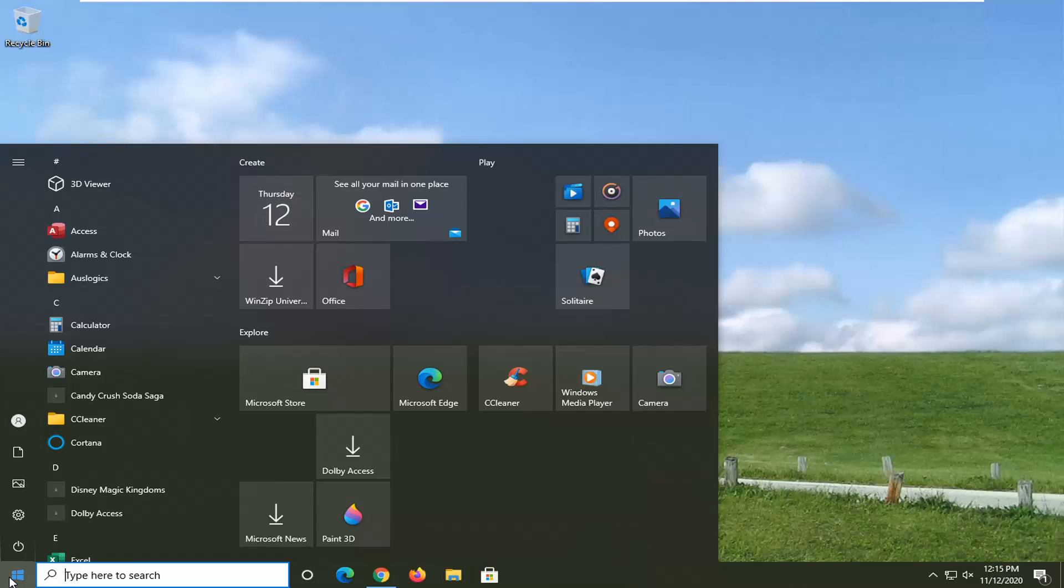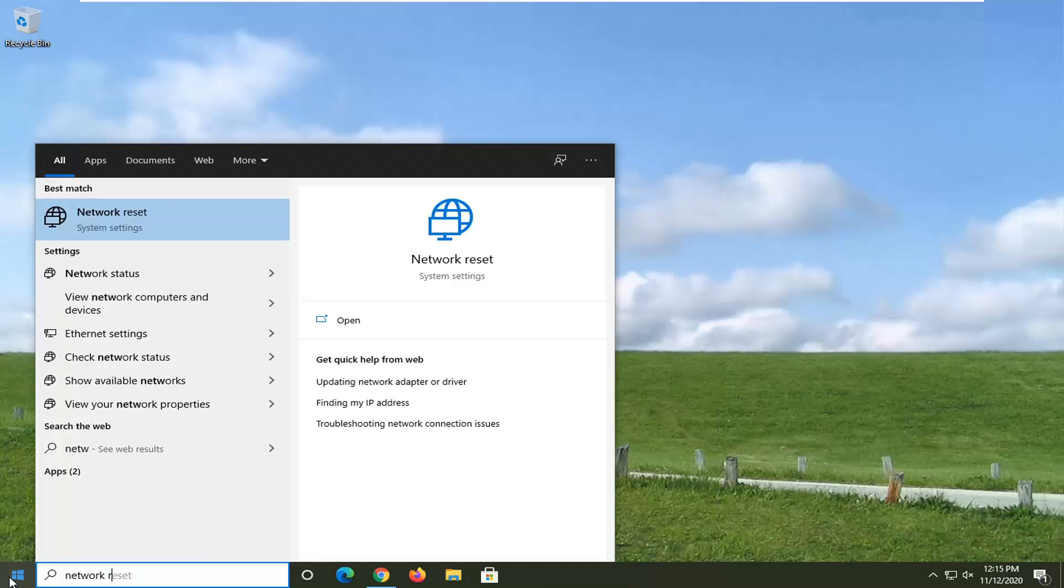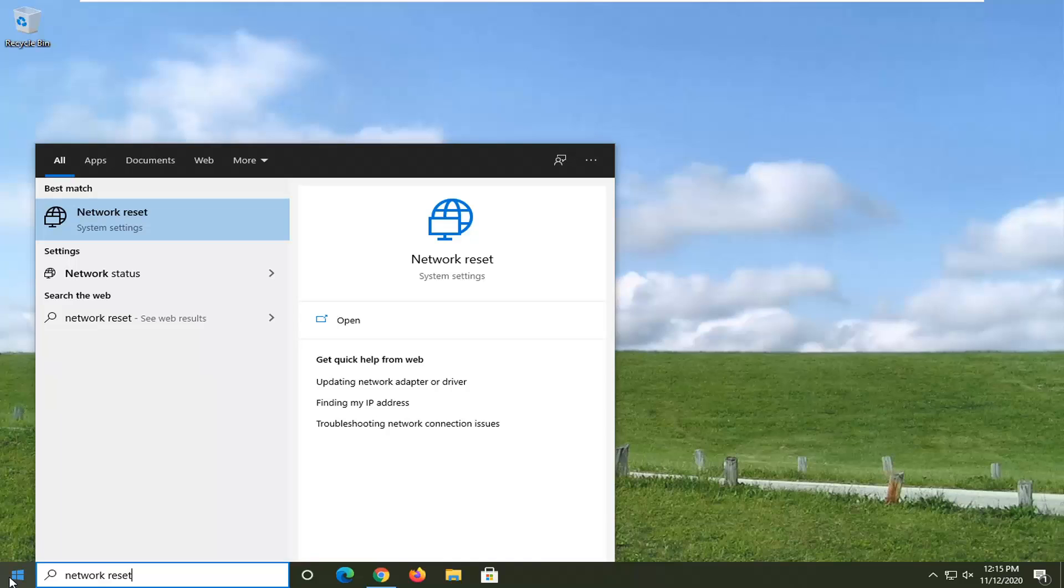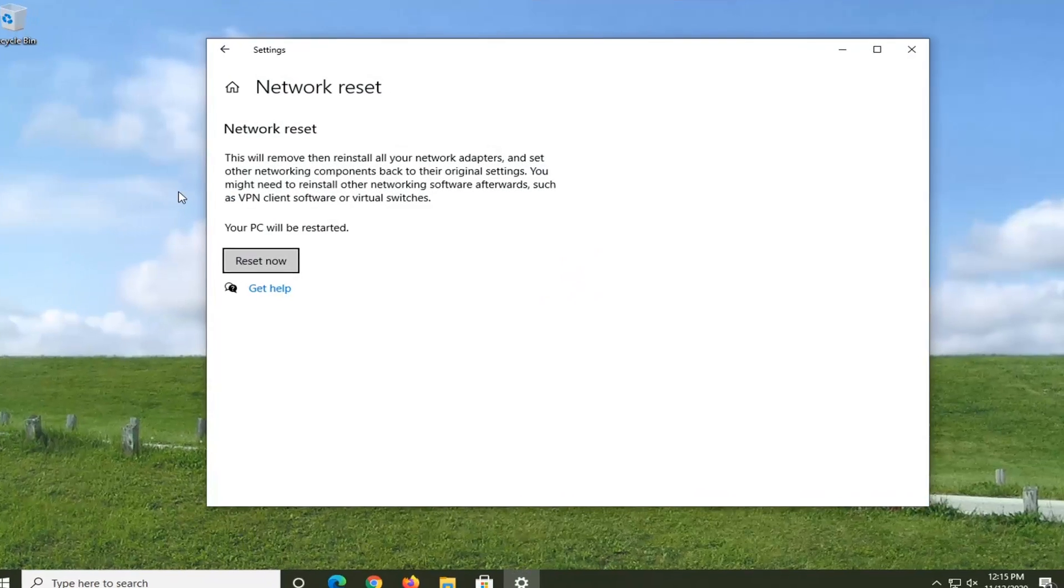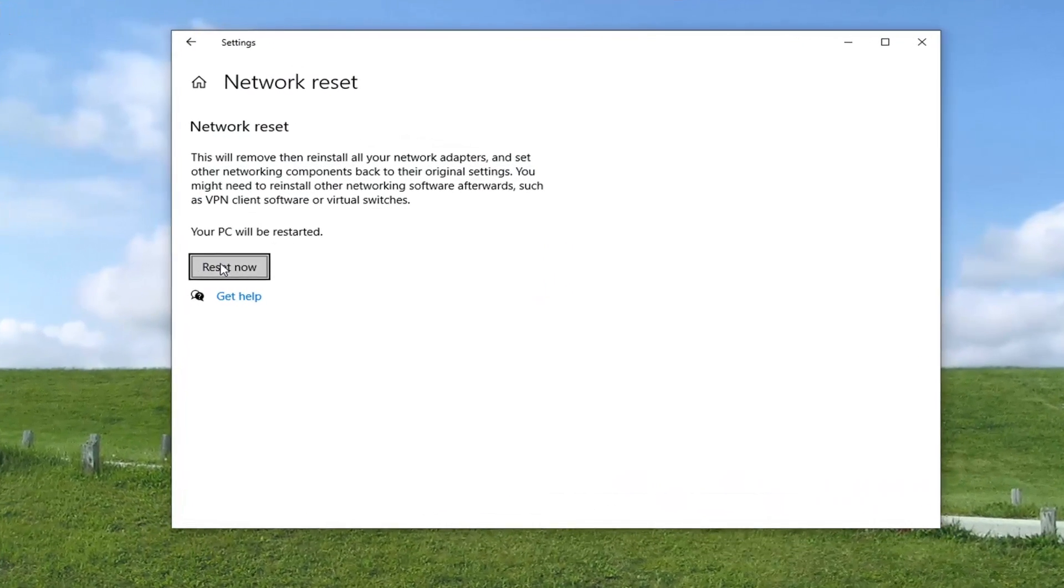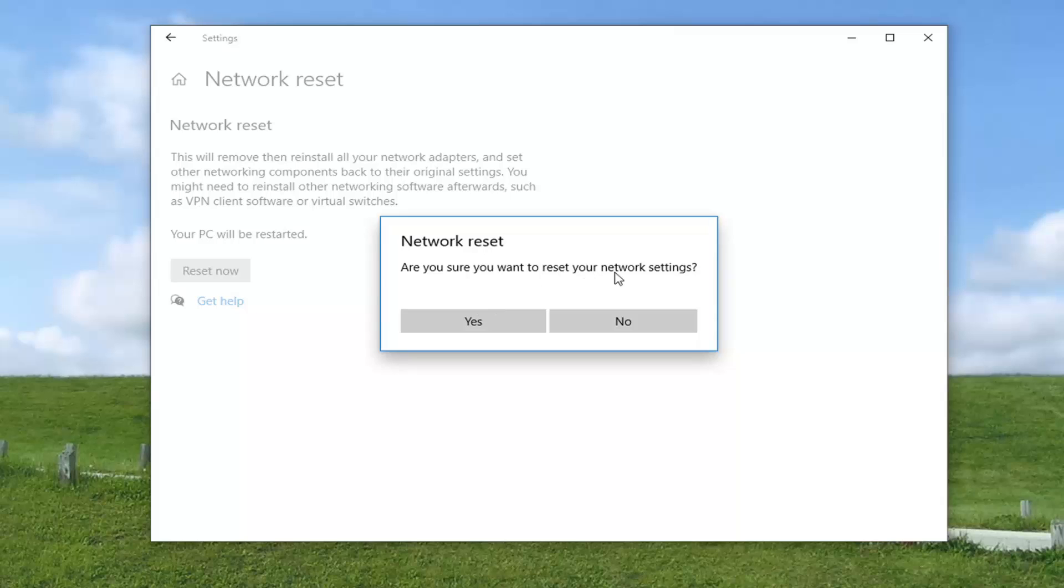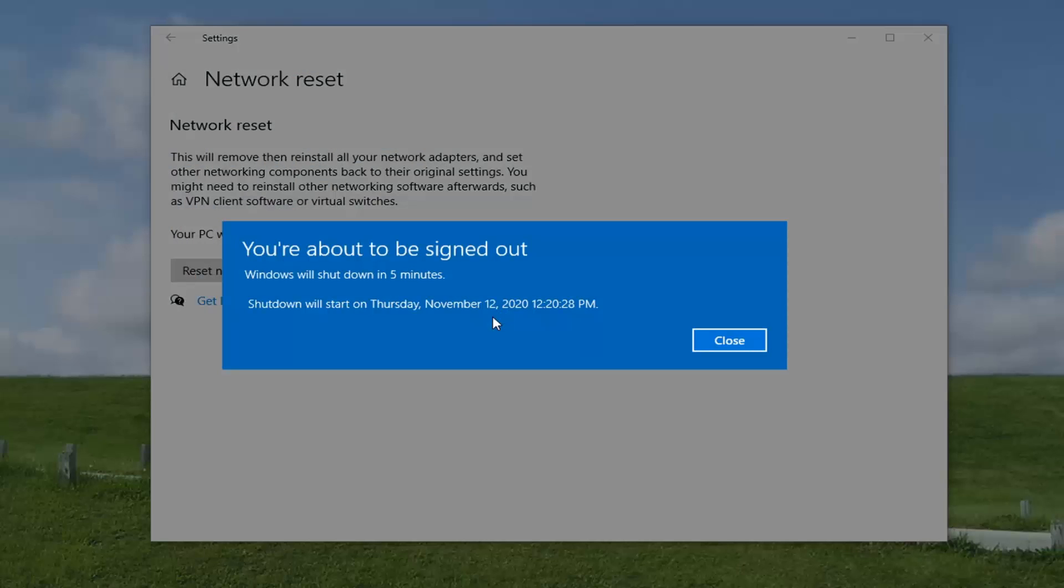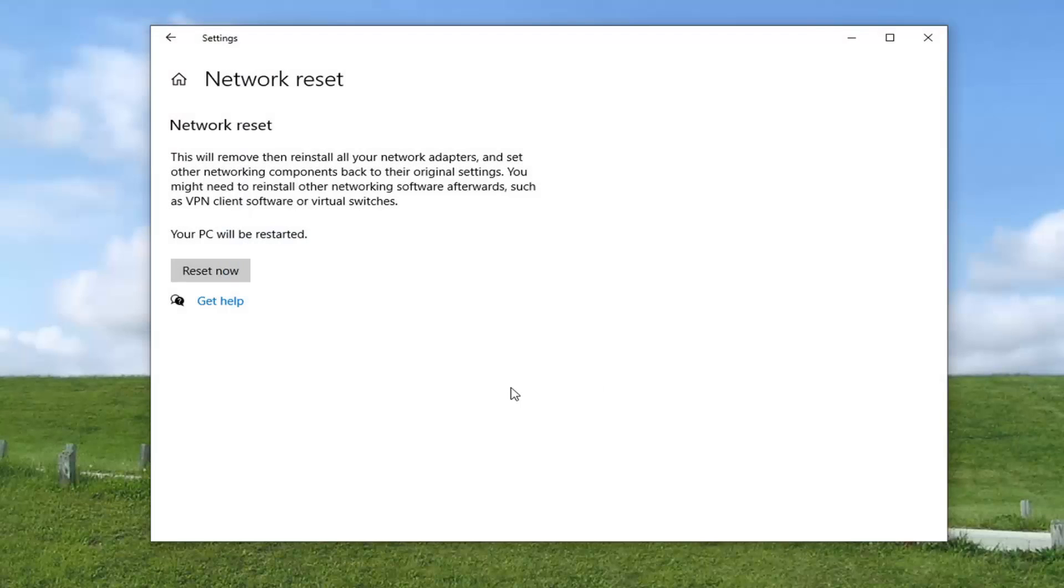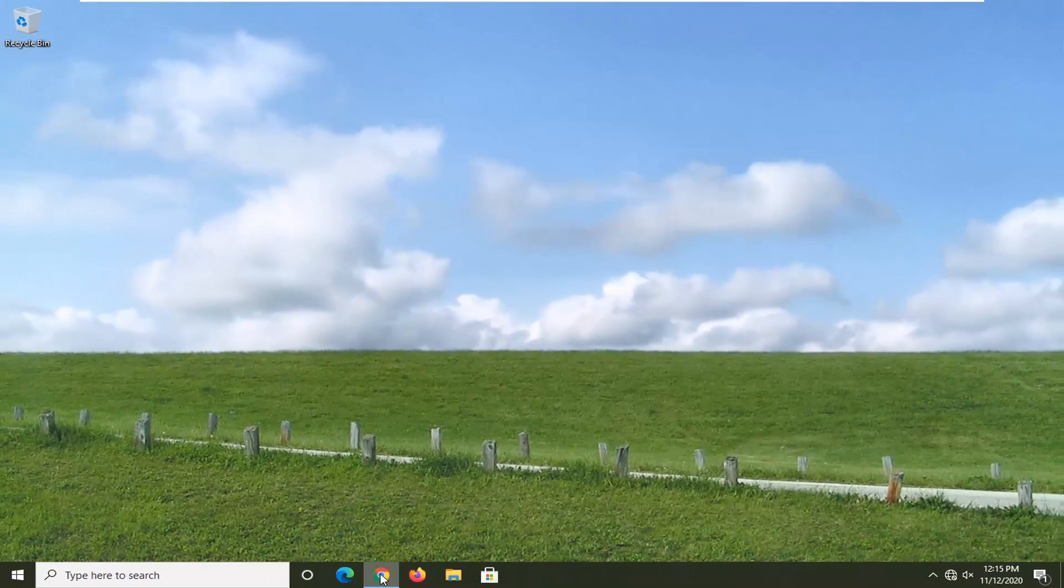We're going to type in network reset. Best result should say network reset System settings. Go ahead and left click on that. And then select the Reset Now button. It's going to ask, are you sure you want to reset your network settings? Go ahead and select Yes. Now you will have five minutes to close out of any programs or applications you have open here, so make sure you save and close out of anything that's open. And then you want to go restart your computer.